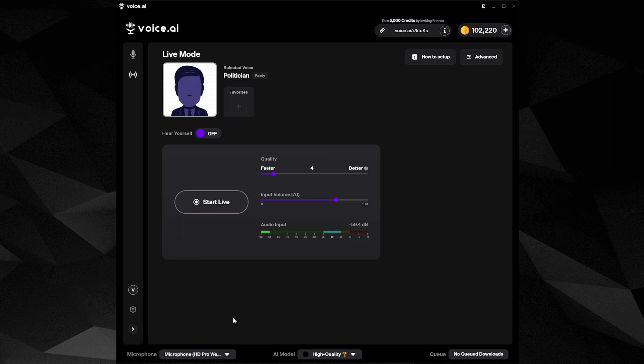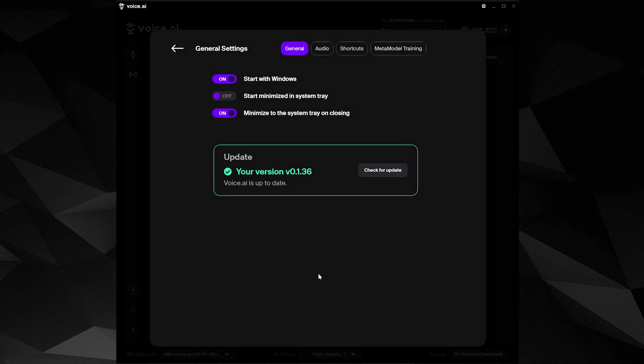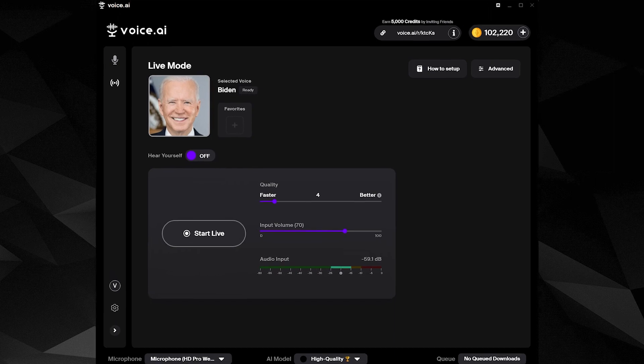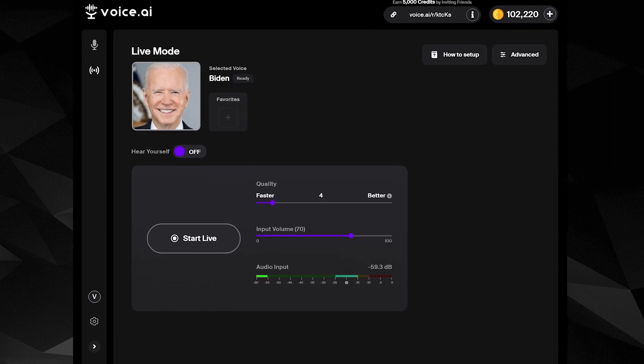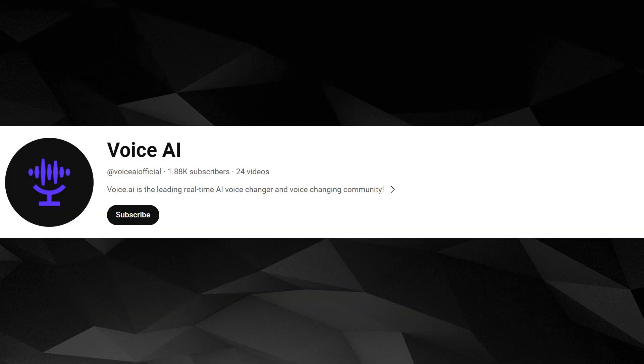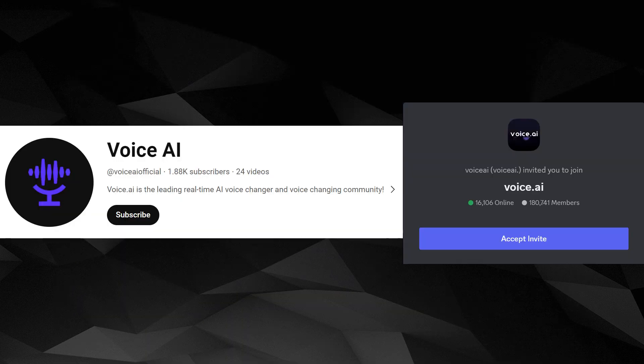Make sure to check out the settings to customize your experience and check for regular updates. Enjoy using Voice AI, and check out our YouTube and Discord if you need any help or to share your creations.